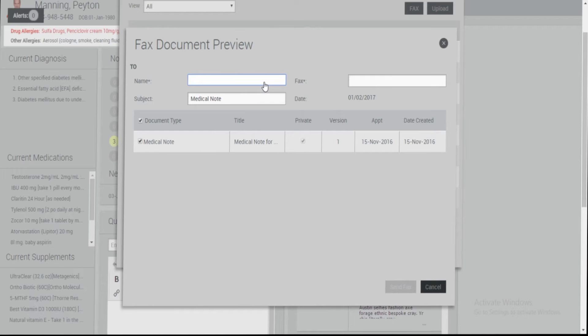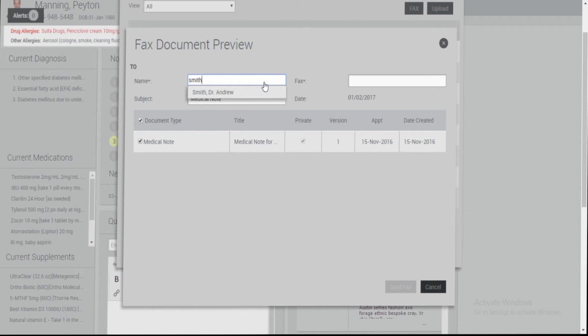If you already have this information stored under the My Contacts page, you can pull that information up by typing in the first few letters of the contact's name. Once complete, click Send Fax.